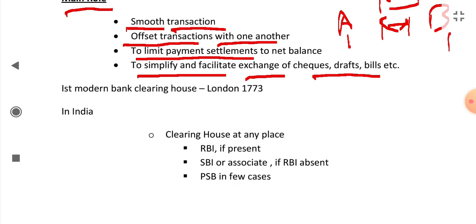First modern Clearing House was established in London in 1773.